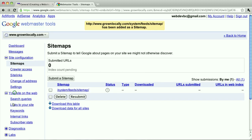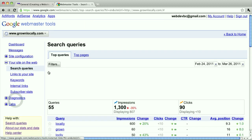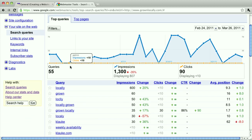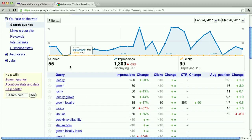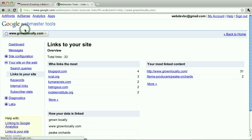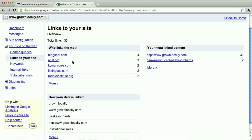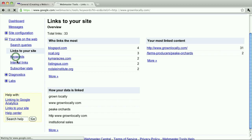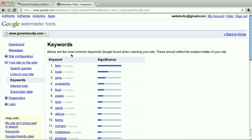You can really drill down into the data here and see the change over time of what people are searching for. All the places people are clicking to get to your site, links to your site. It lets you play around with that, but it does give you a nice kind of overview of what's going on with the search engine with regard to your site.